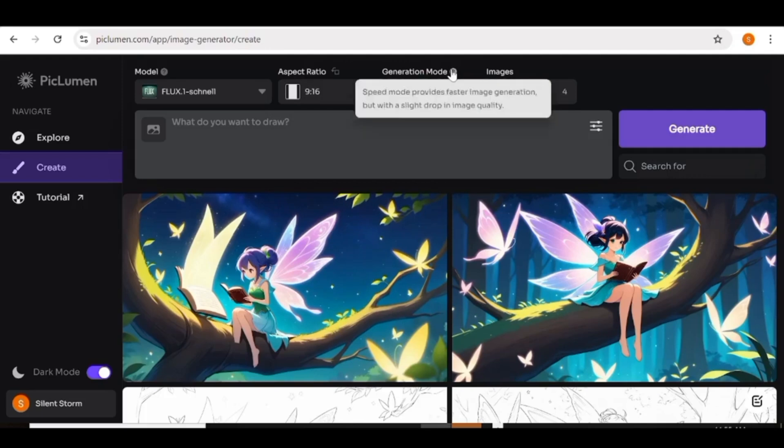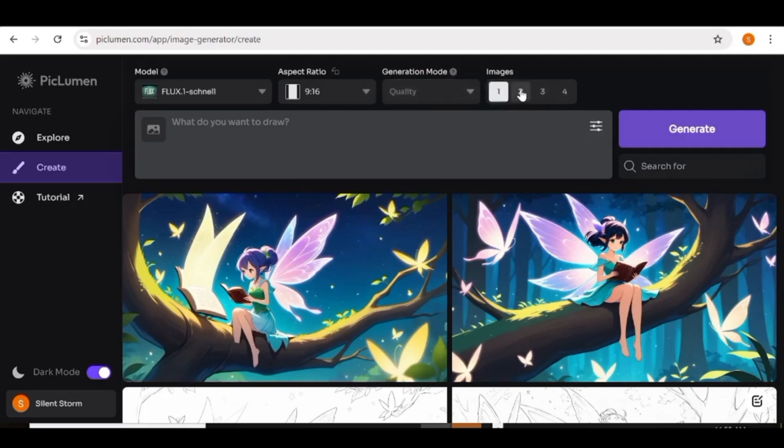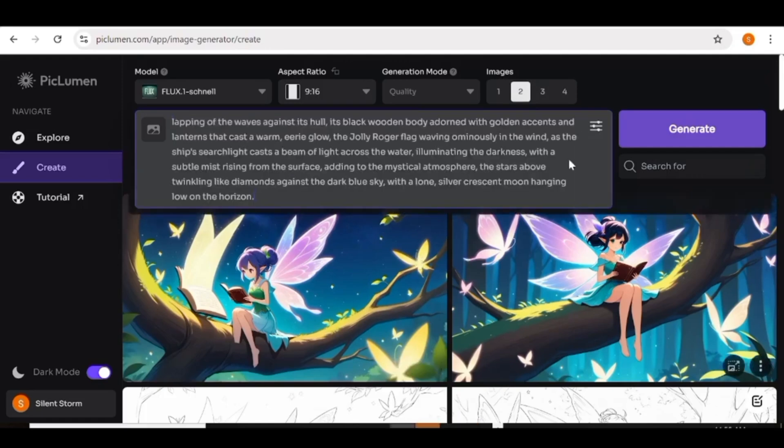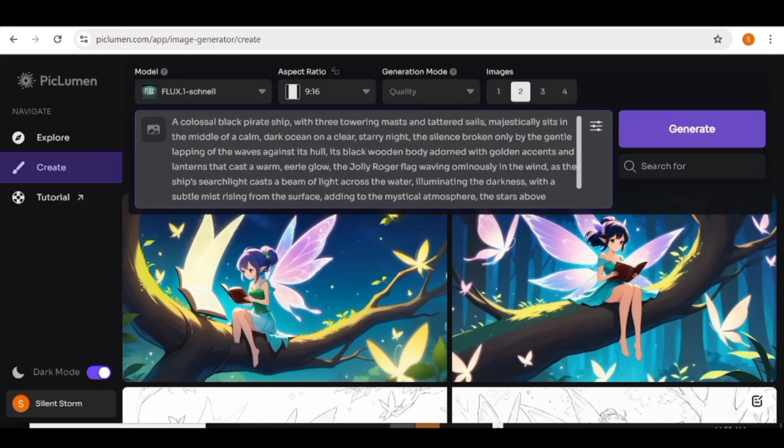Next, you can go ahead and choose the number of images that you want per generation and you can choose from one all the way to four. Next, we have the prompt area and this is where your prompt is going to go. And I'm just going to input a prompt over here right now. Once that is done, you can go over to the generate button and click on it. And this is going to start the image generation process.